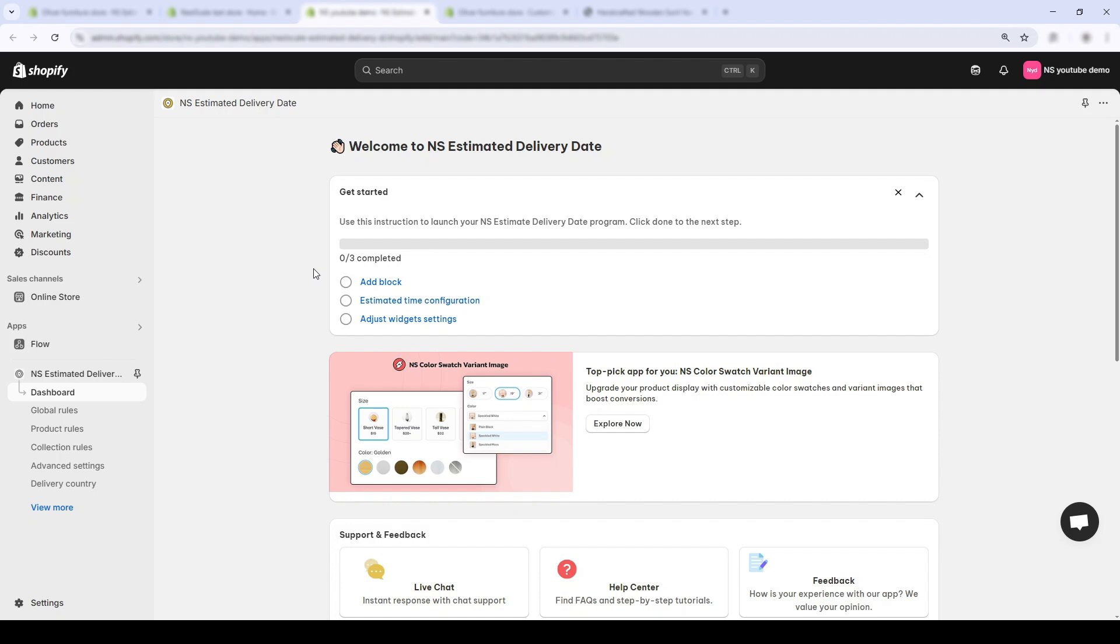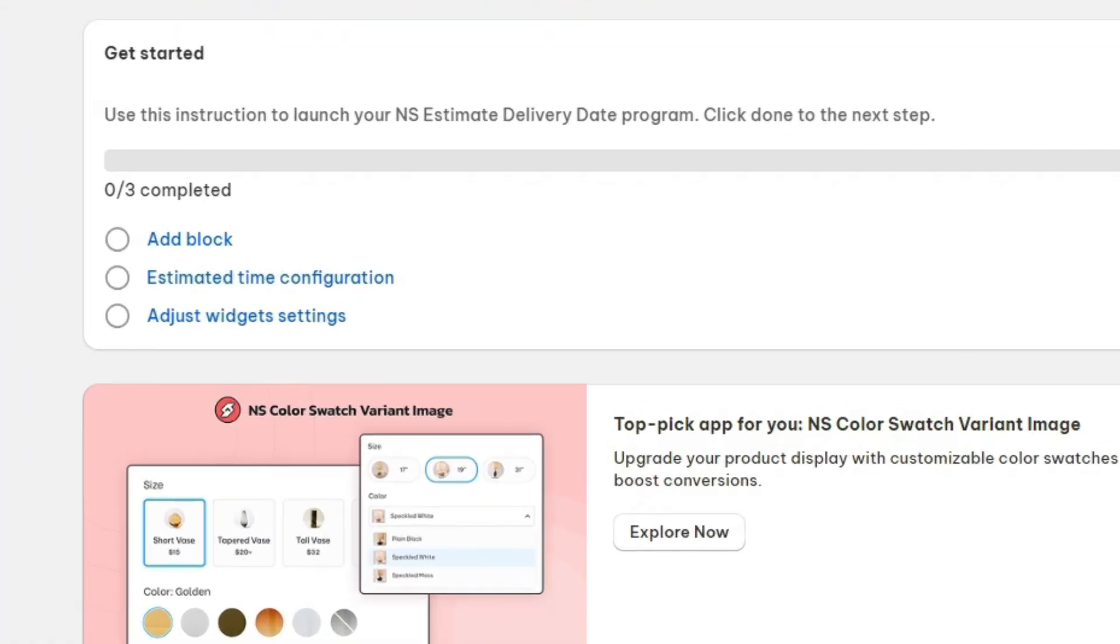You'll land on this dashboard, where you'll see a quick three-step checklist. The first one is add block. So, let's start with that. I'll click on add block,